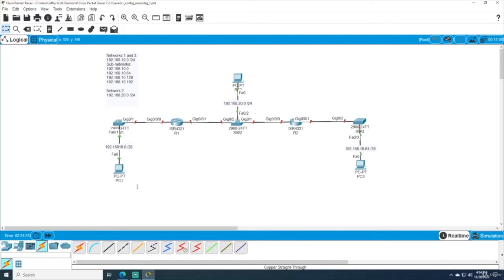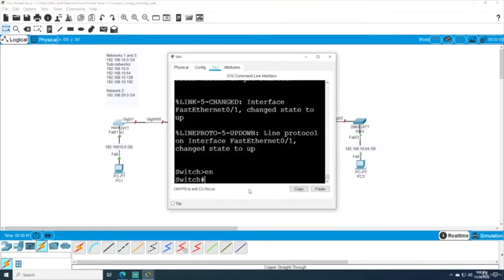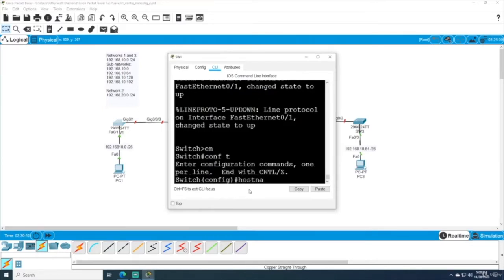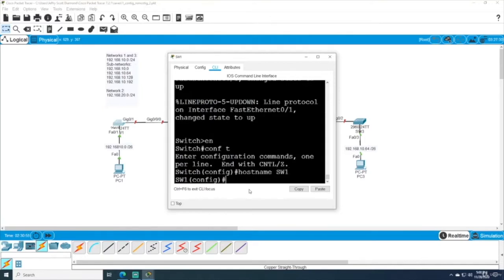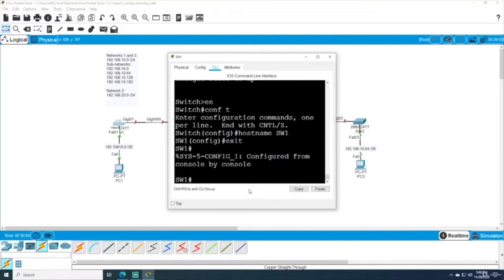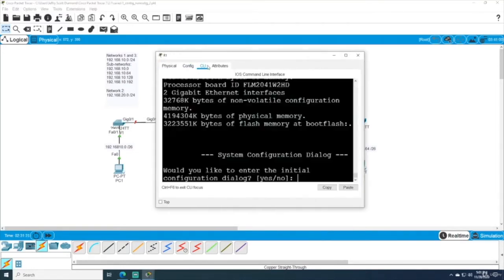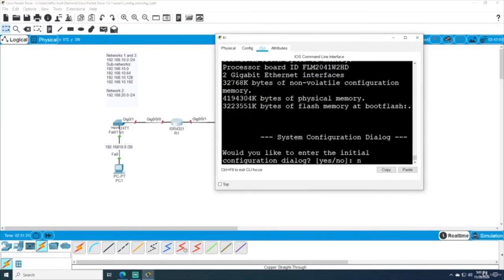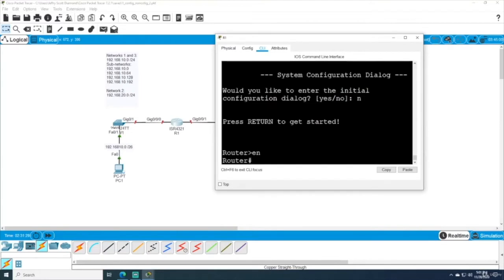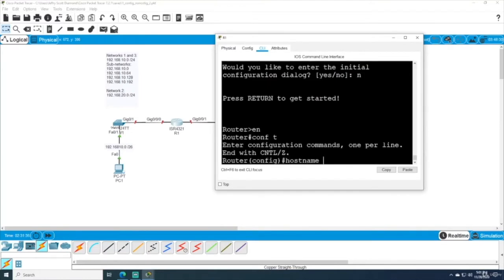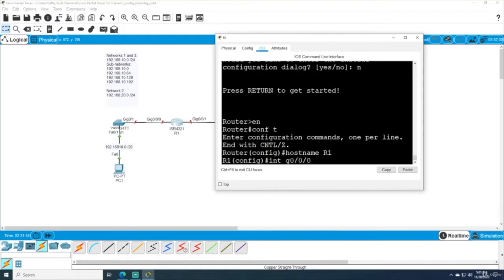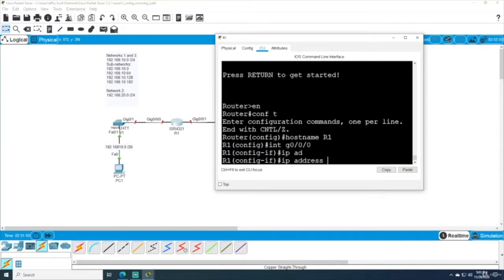Now we can start assigning static addresses, and while doing that I'll also change the hostnames of our devices. Starting with switch 1: log in, go to global configuration mode, enter the command hostname SW1. I'll let these switches operate as normal layer 2 switches. On our routers, we'll type 'no' because we don't want to use the setup wizard — we want to do all the configurations ourselves.